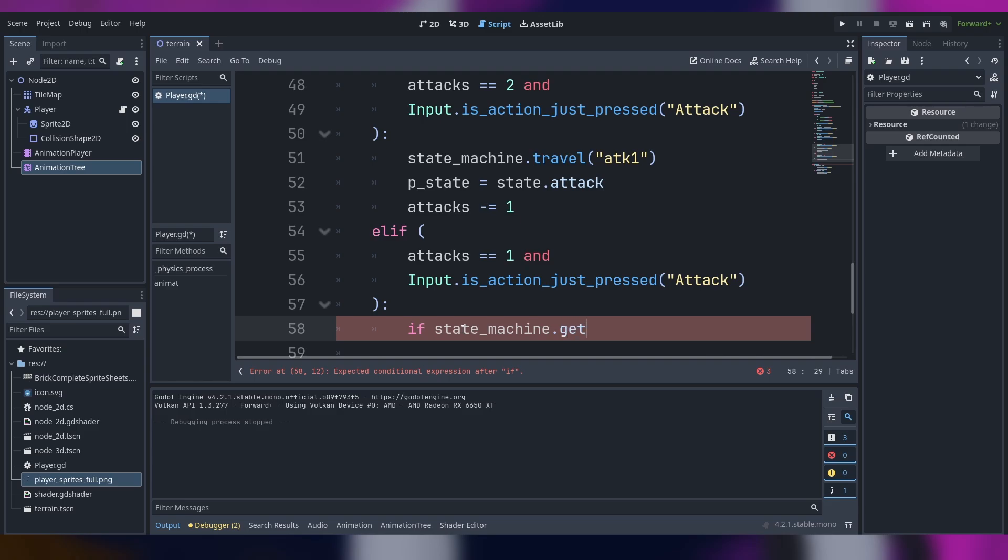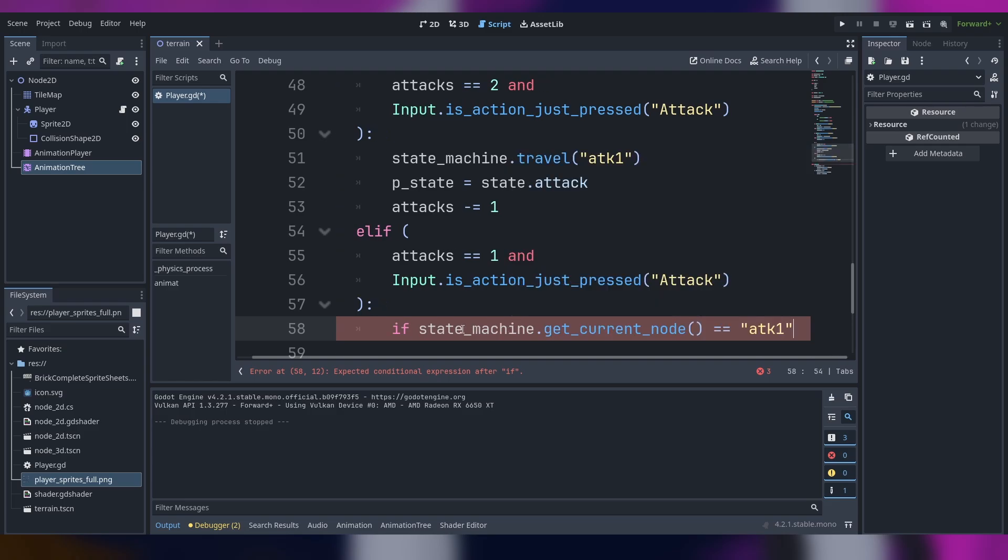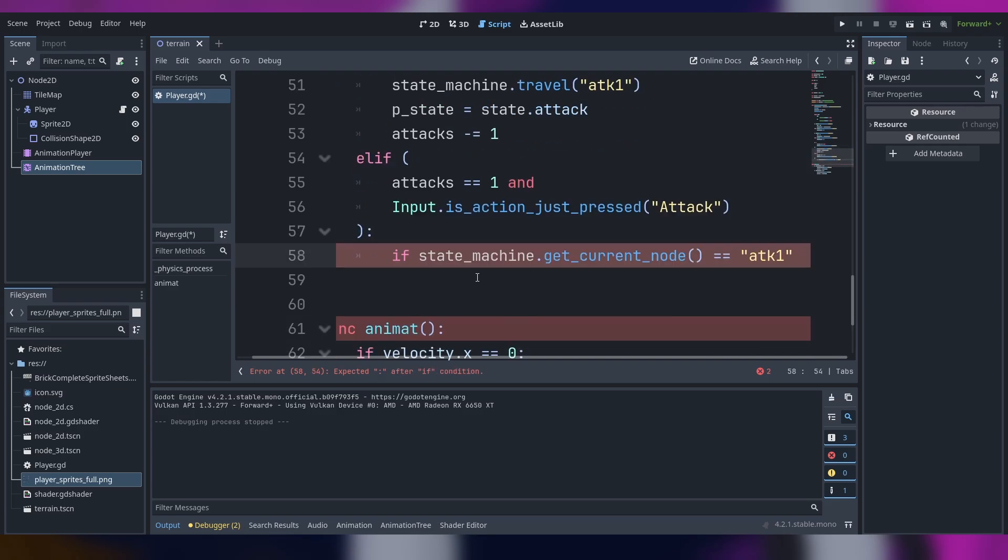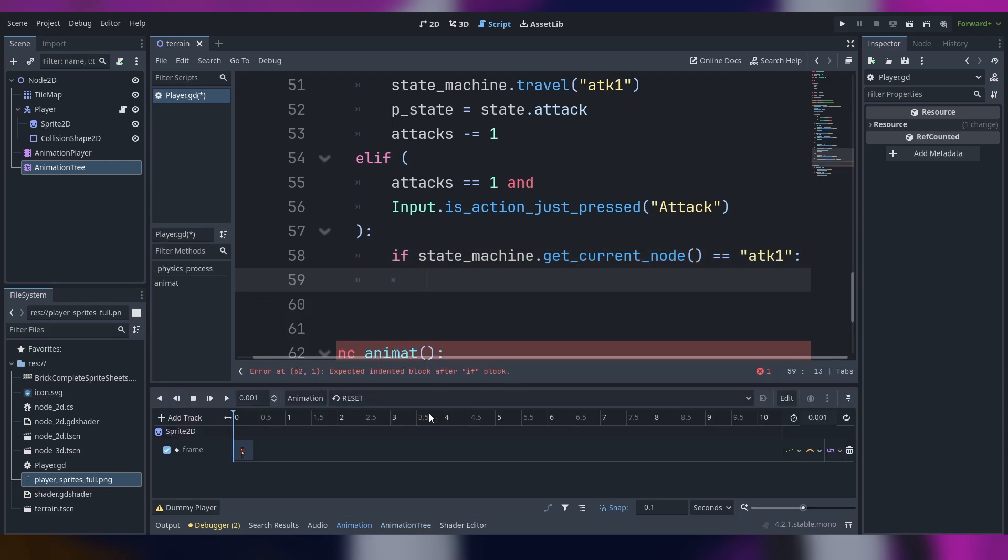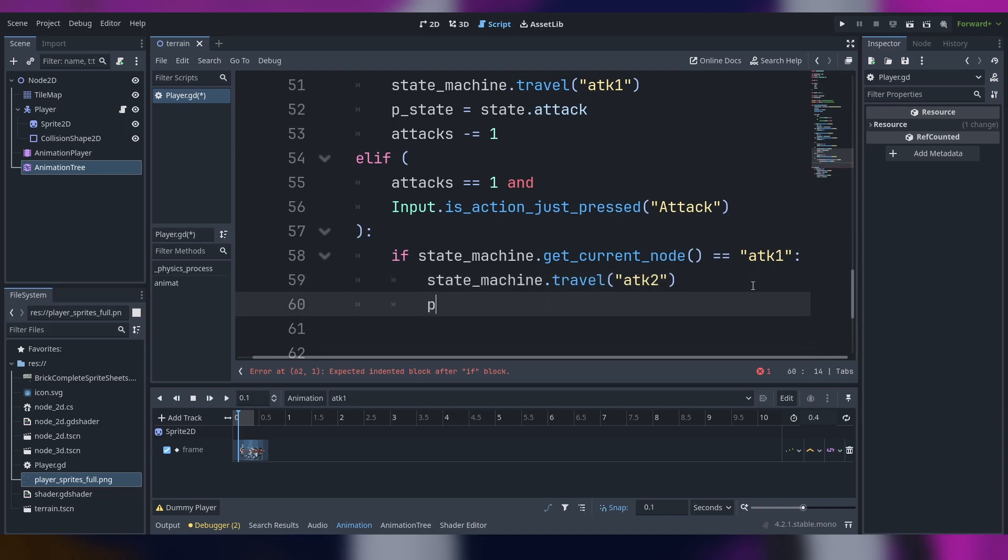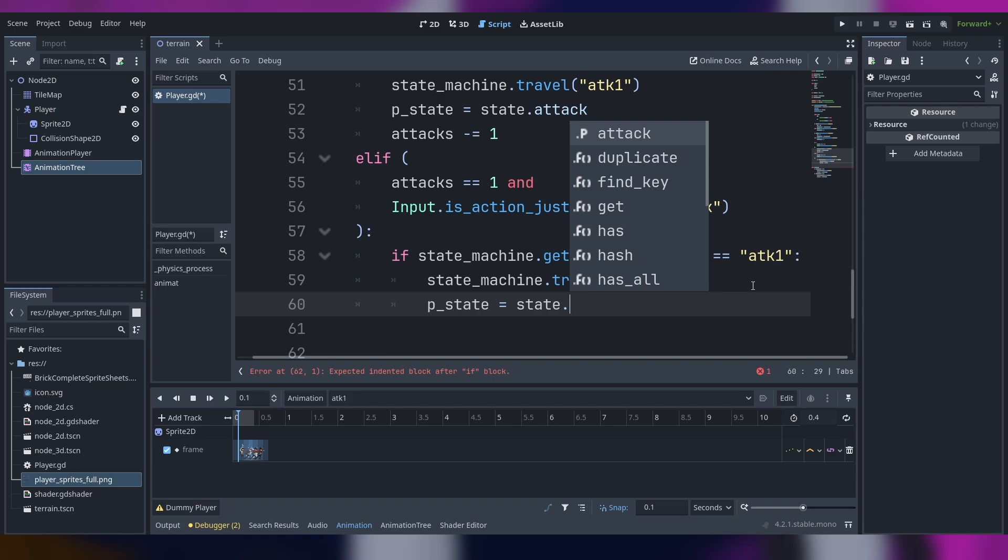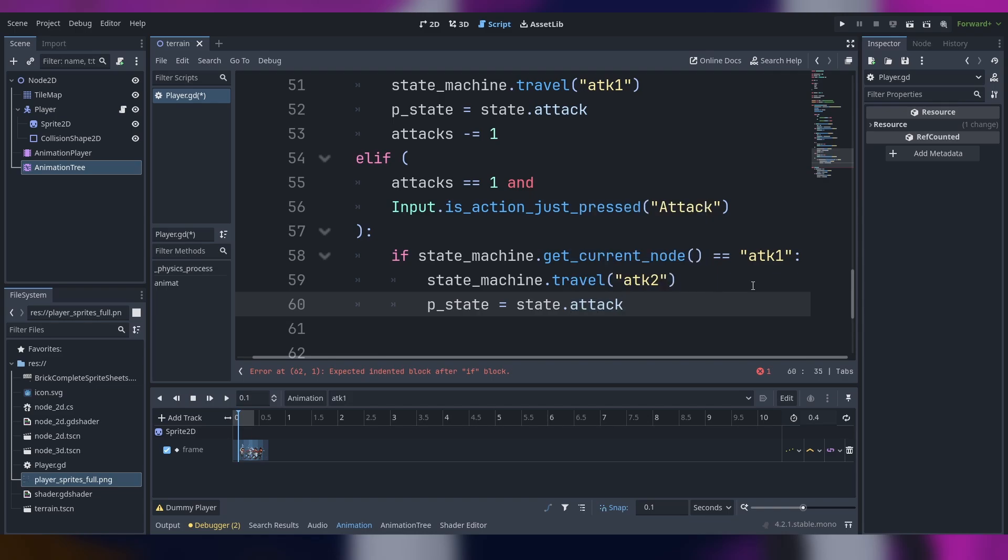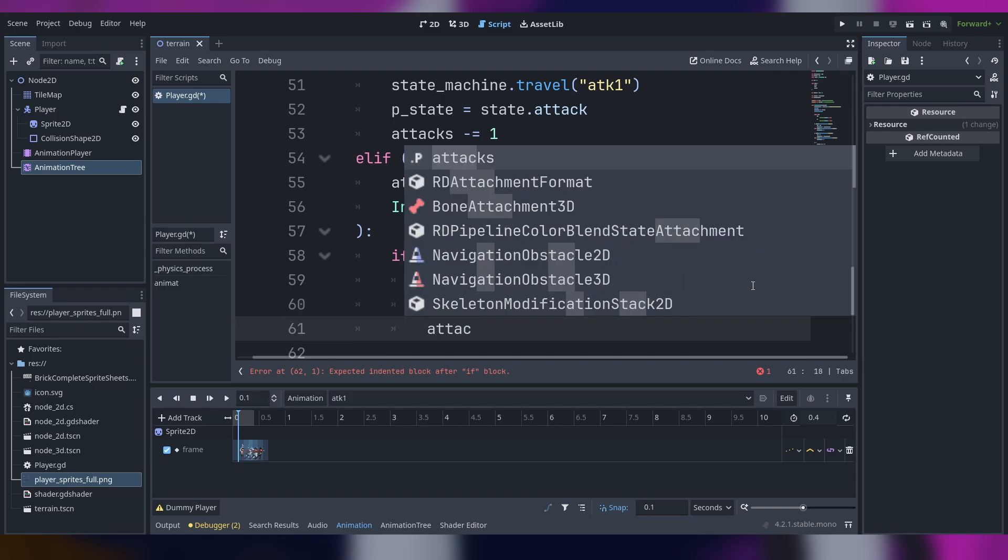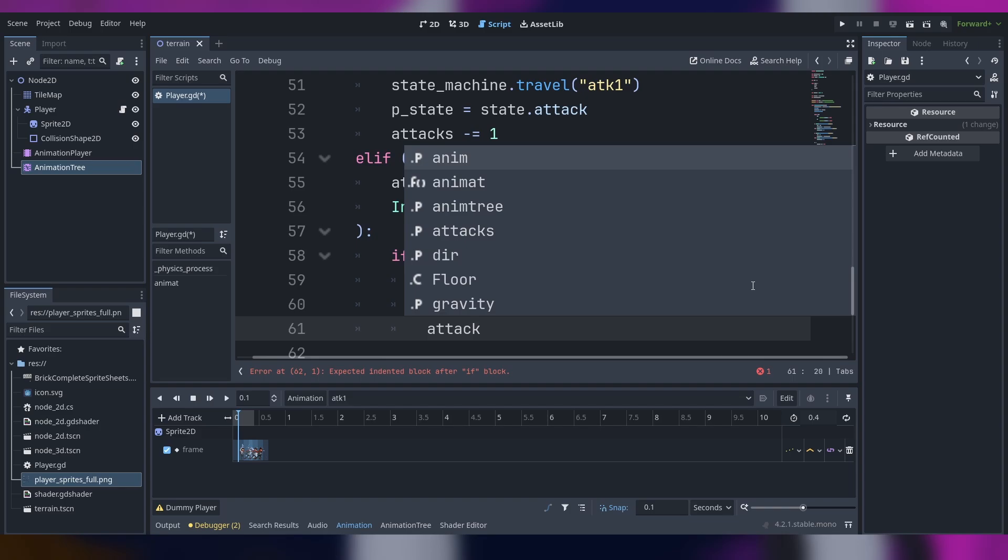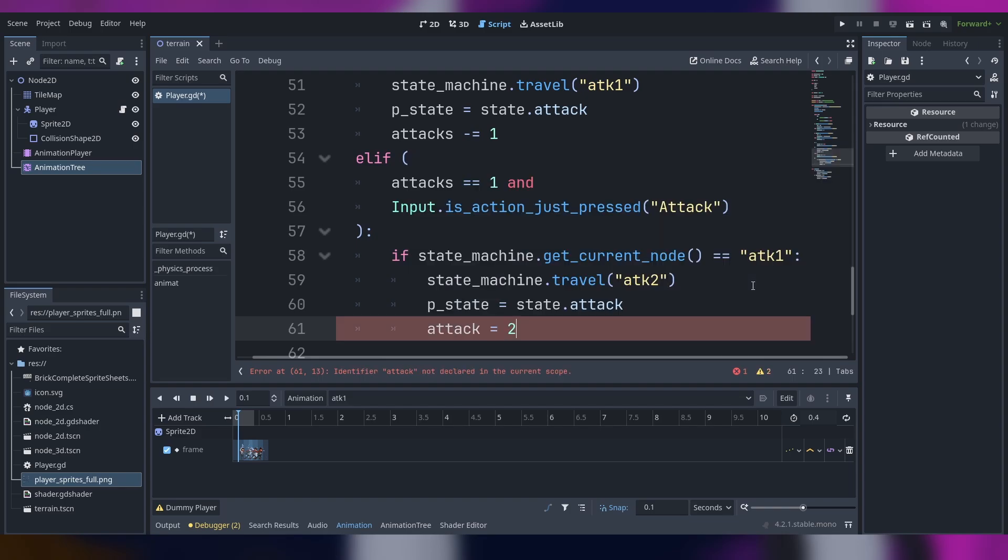We check which state the state machine is. Atk1 is the name of my animation, you can call it whatever you want. We literally do the same thing. So state machine travel to atk2. This state, I mean I can write it, it's not going to work well as I already said.